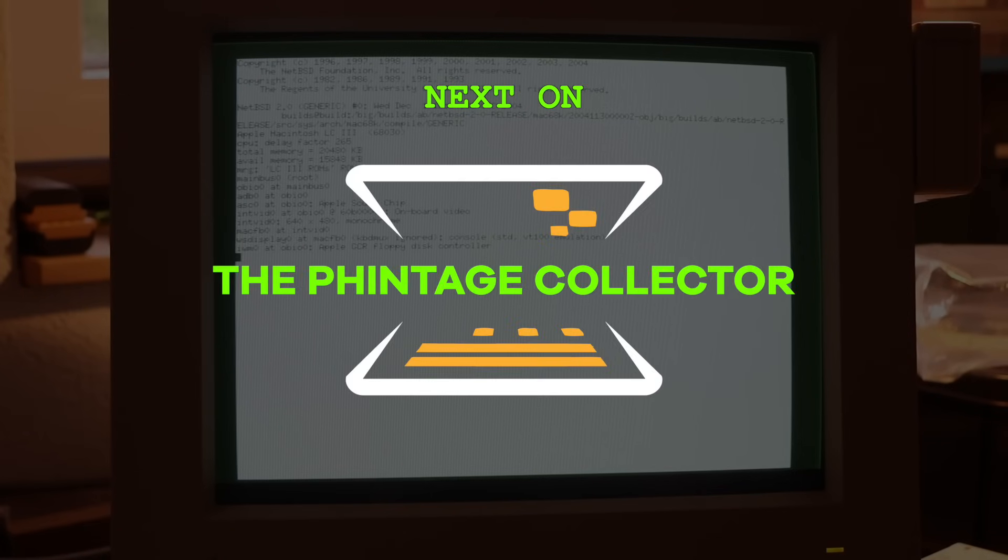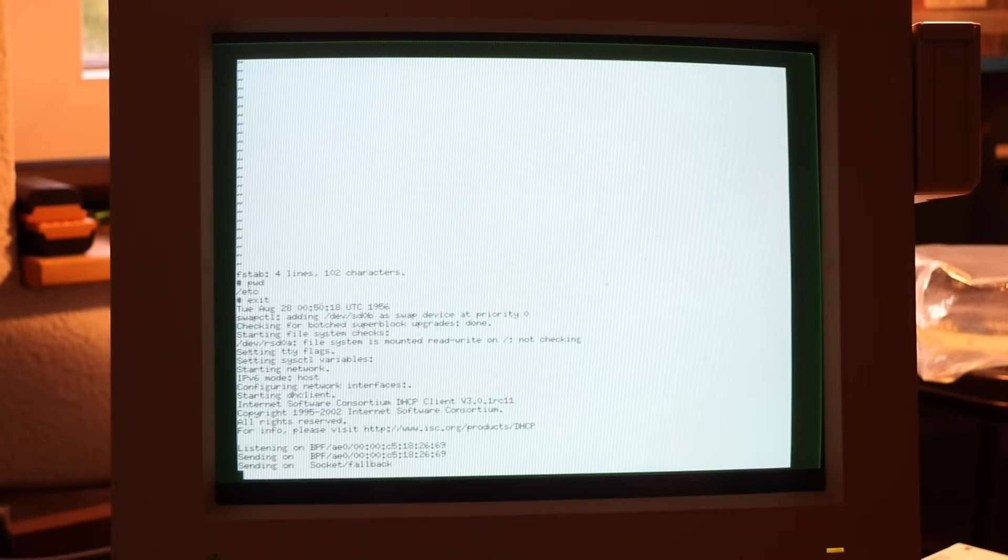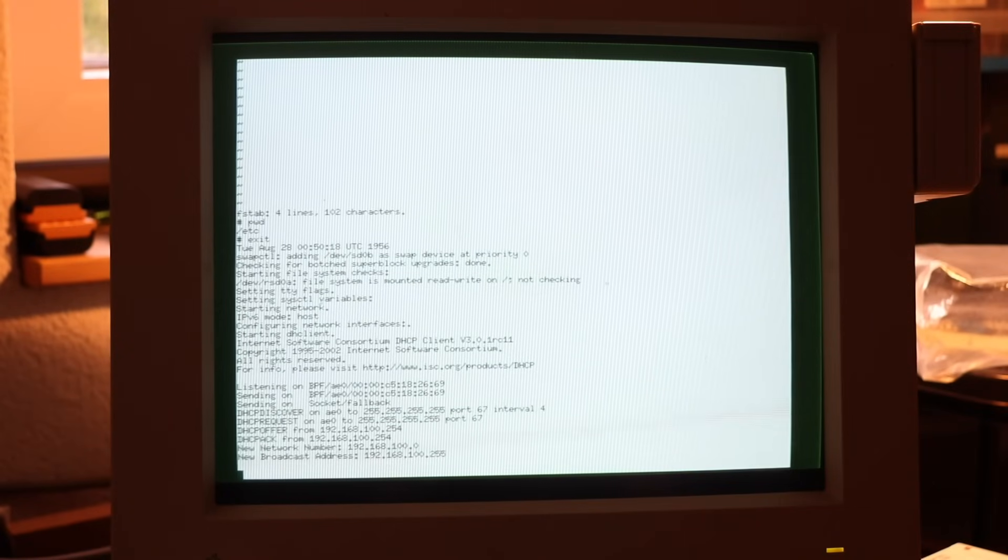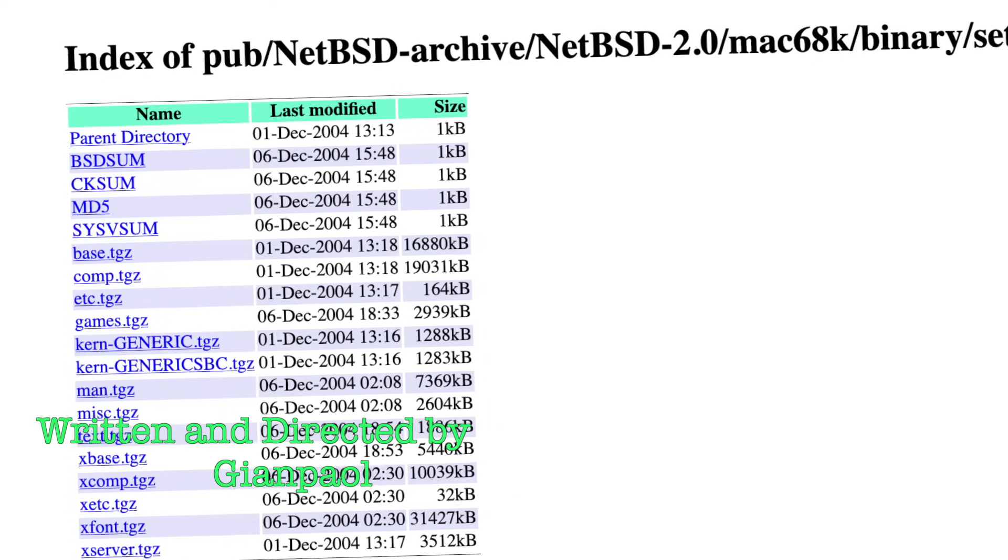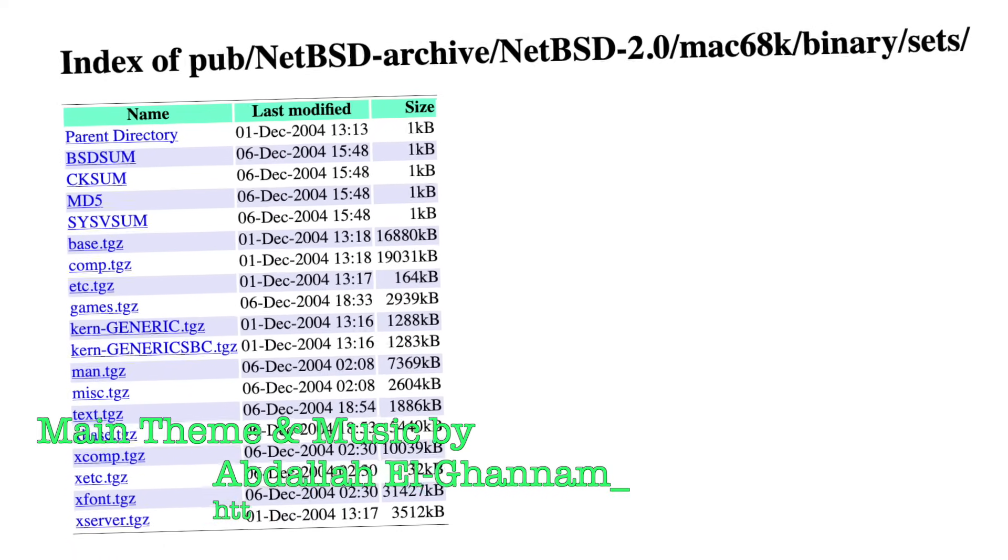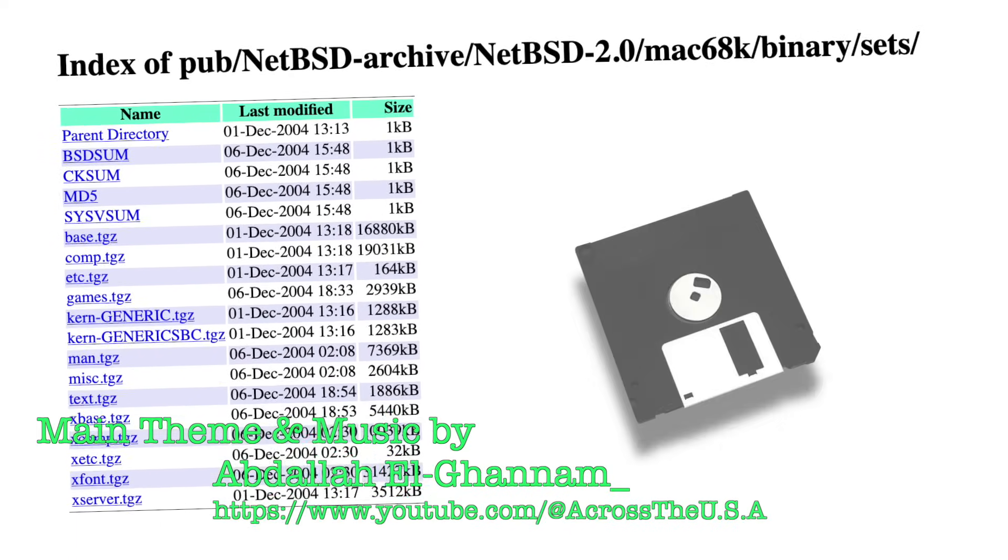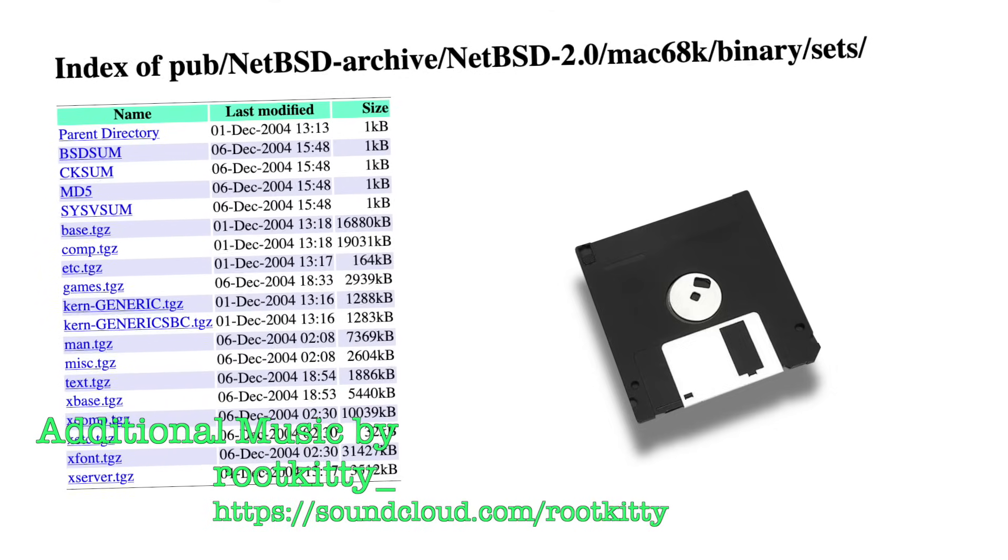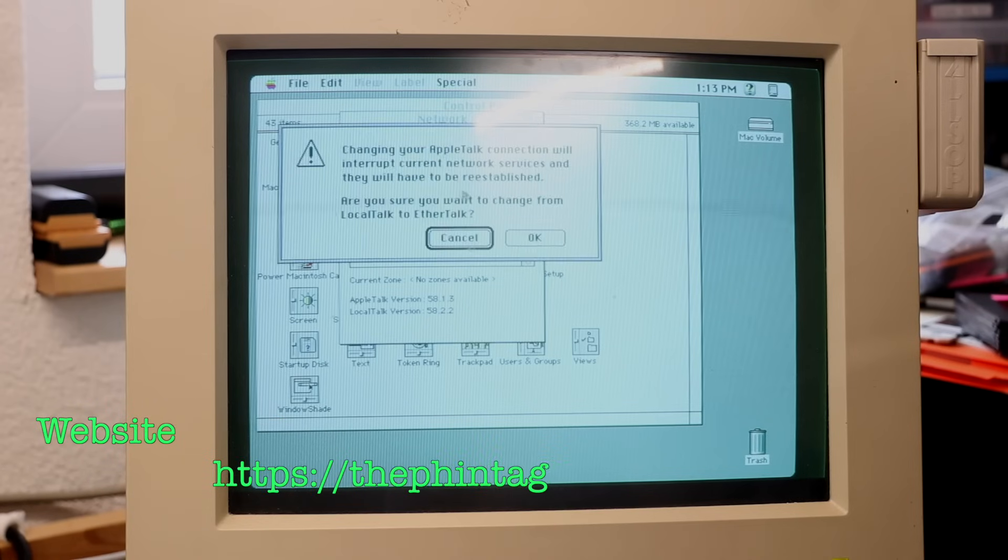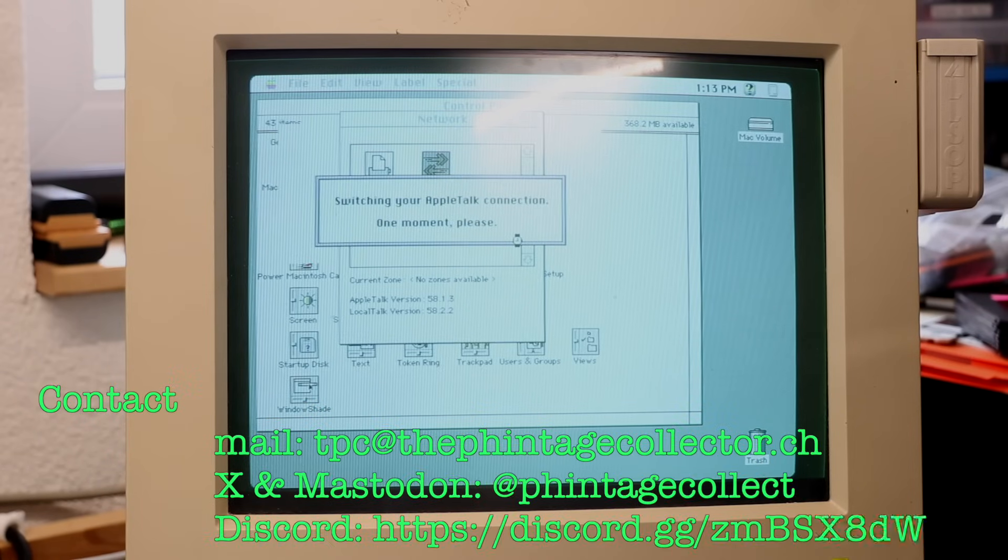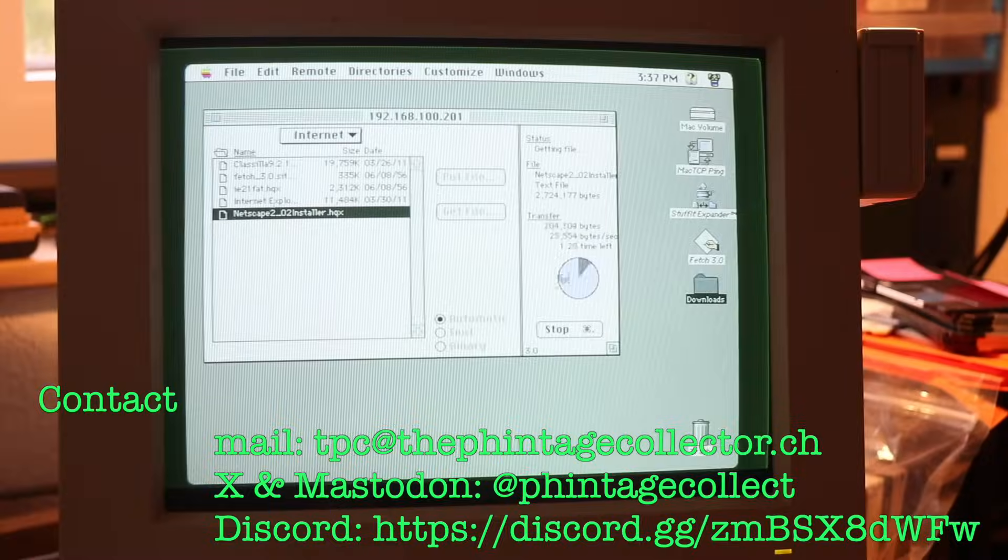Next on the Vintage Collector. Running NetBSD or any Unix-like system doesn't really make sense without networking. So I grabbed a Farallon EtherMac adapter. Sure, I could transfer 200 megabytes of NetBSD install files via floppy disks, but never in my life would I actually try that. But wow, this is the first time I'm setting up networking on a classic Macintosh and actually getting it online.